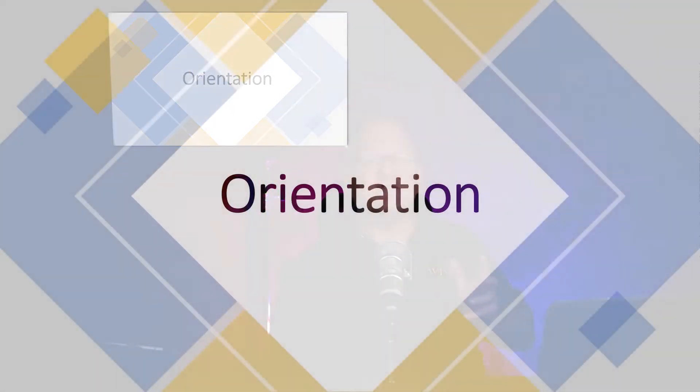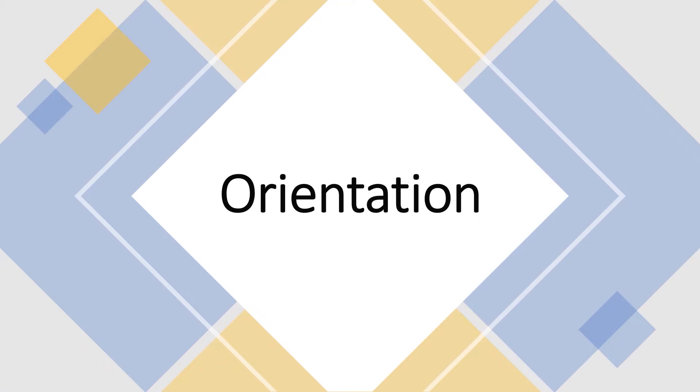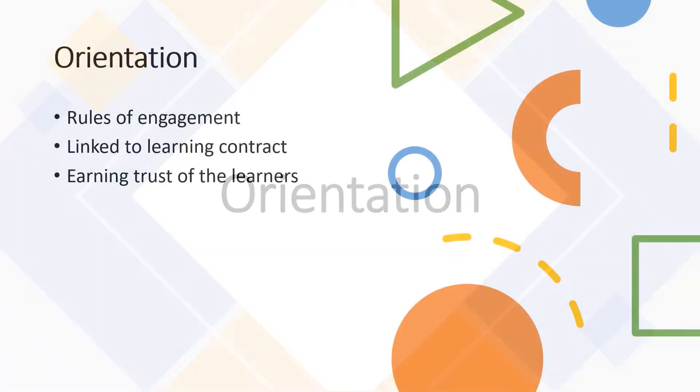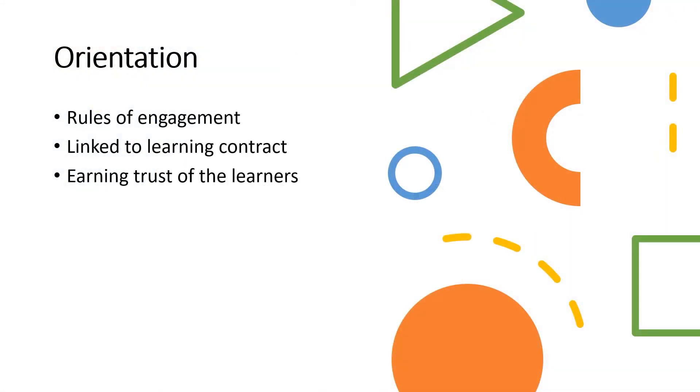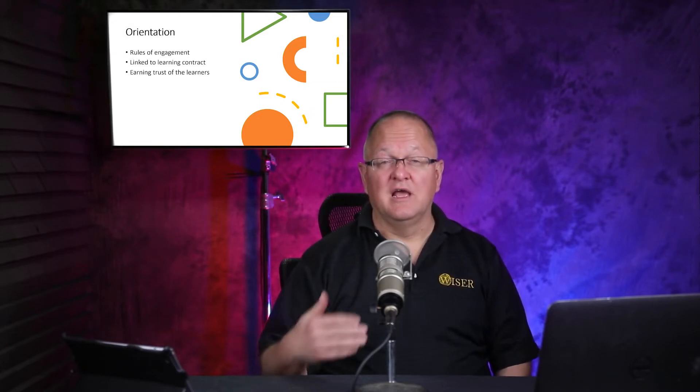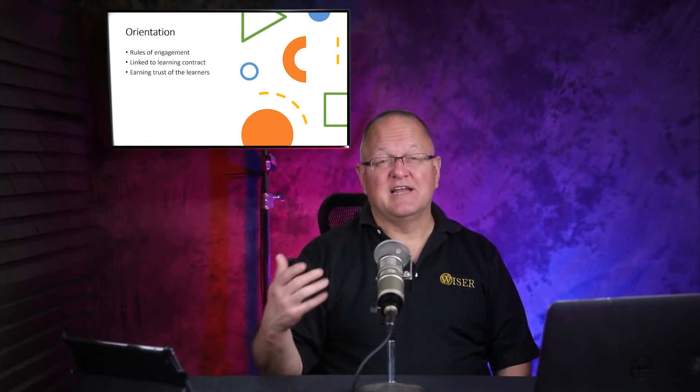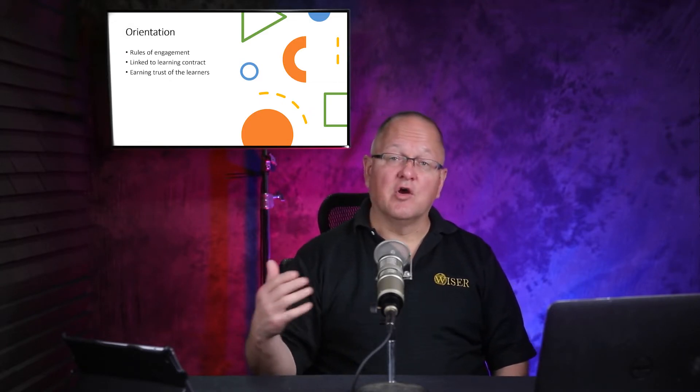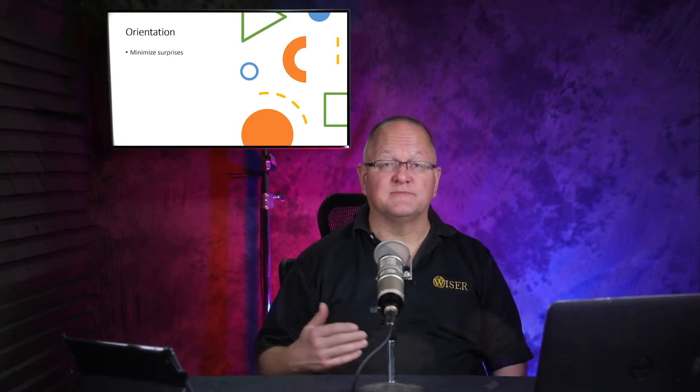So let's first focus on orientation. I look at orientation as the rules of engagement. How does one act in the simulated environment? Unrelated to a scenario. I think it's fair to link orientation or think of orientation as linked to the learning contract. What do I mean by that? During the learning contract, I think it is essential that we as the faculty and we as the simulation program are establishing a relationship with our learners. And part of that, I'm going to dig into a little bit of detail here in a few minutes. But think about that when it comes to your orientation. Think about it as an opportunity to earn the trust of the learners.